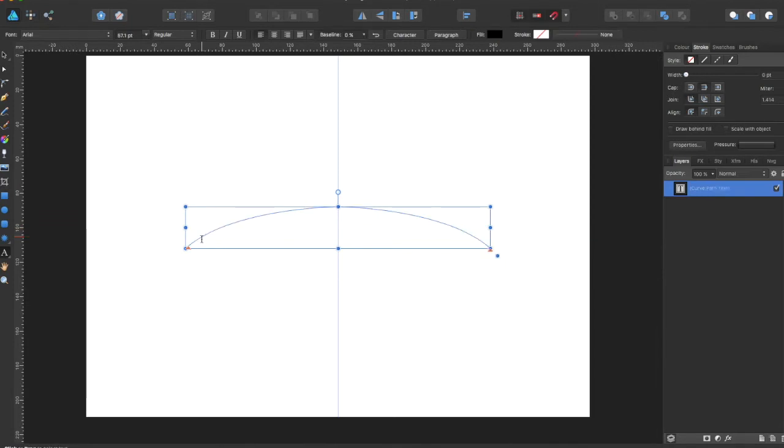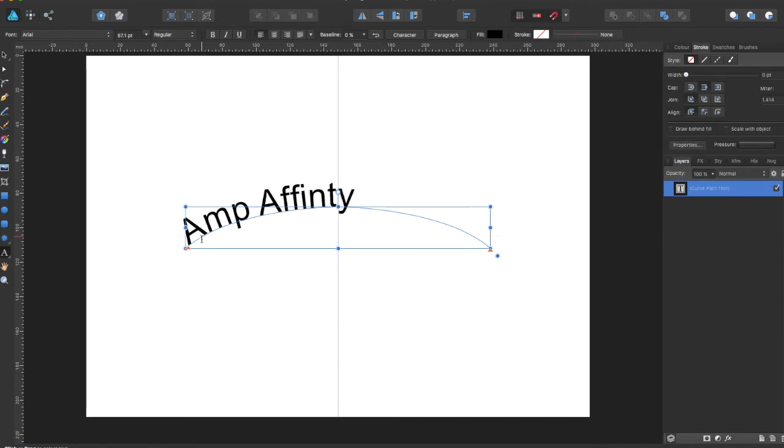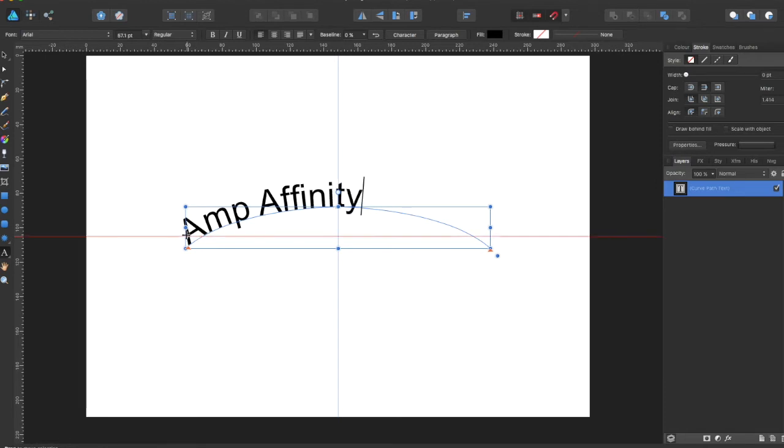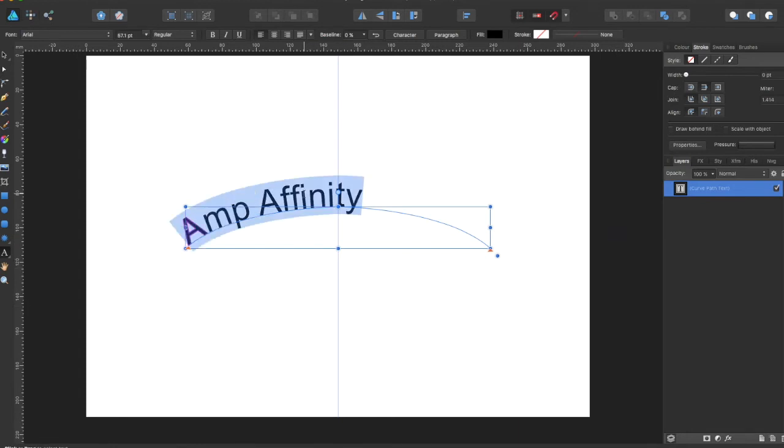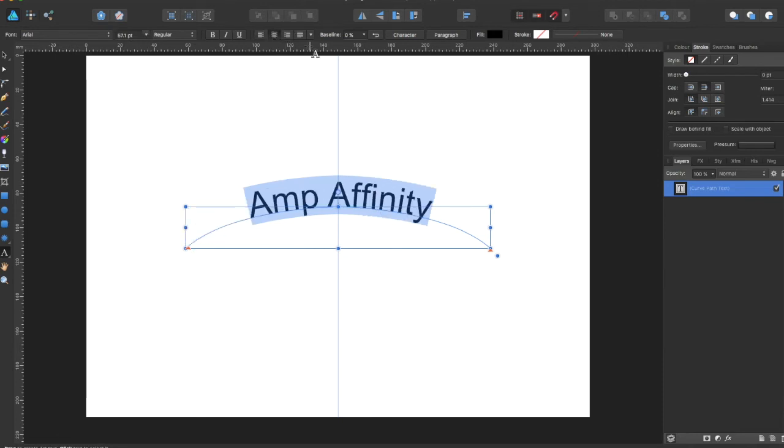And you can then type whatever you want and you can still edit your text here. You can center it, you can put it to this side, that side, whatever you want.